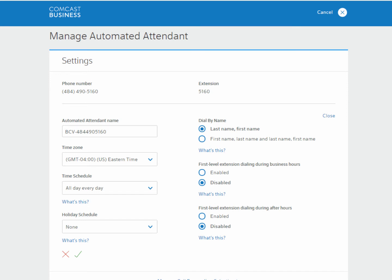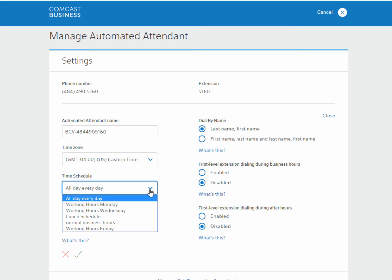Select the appropriate time schedule here. If you want the same automated attendant to play at all times, select All Day, Every Day. If you created a schedule with business hours, select that schedule instead.